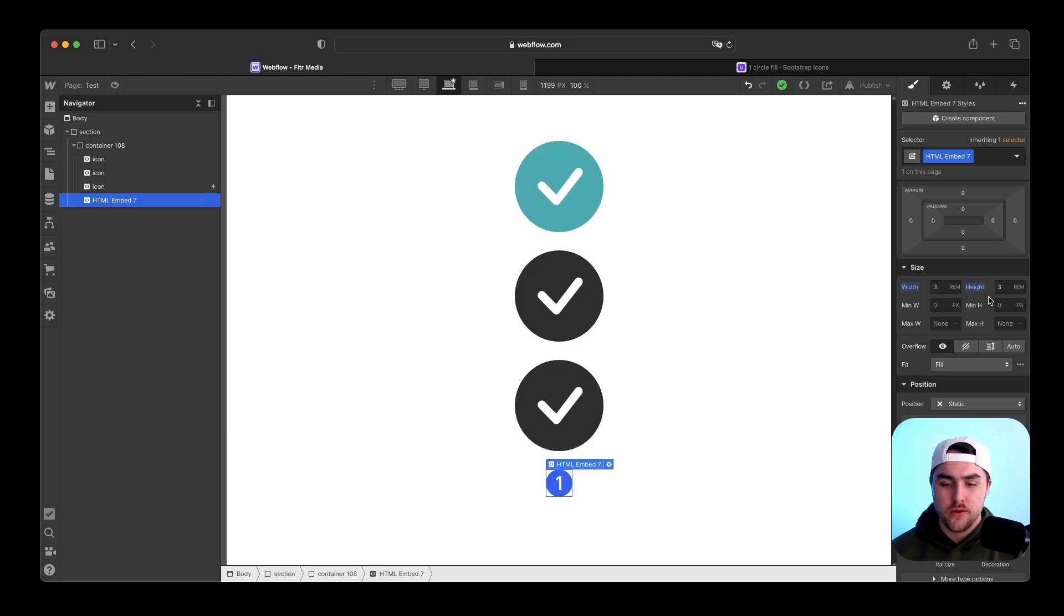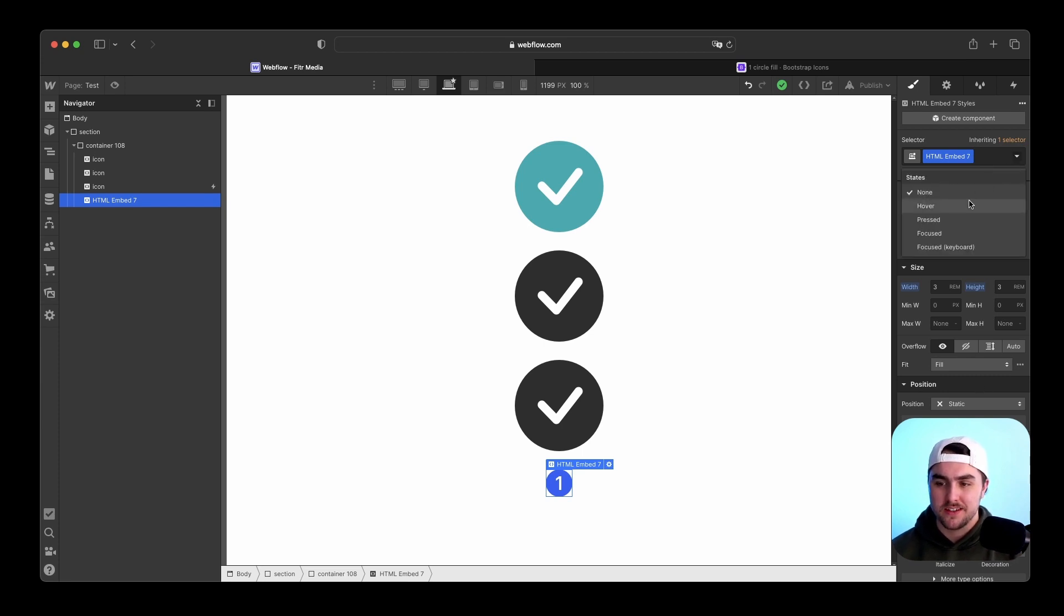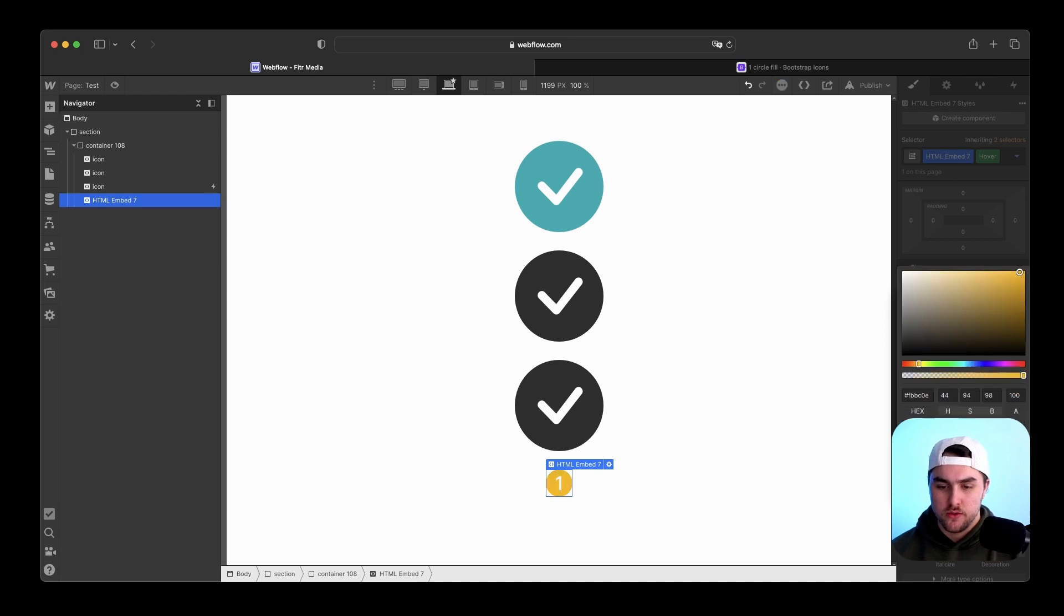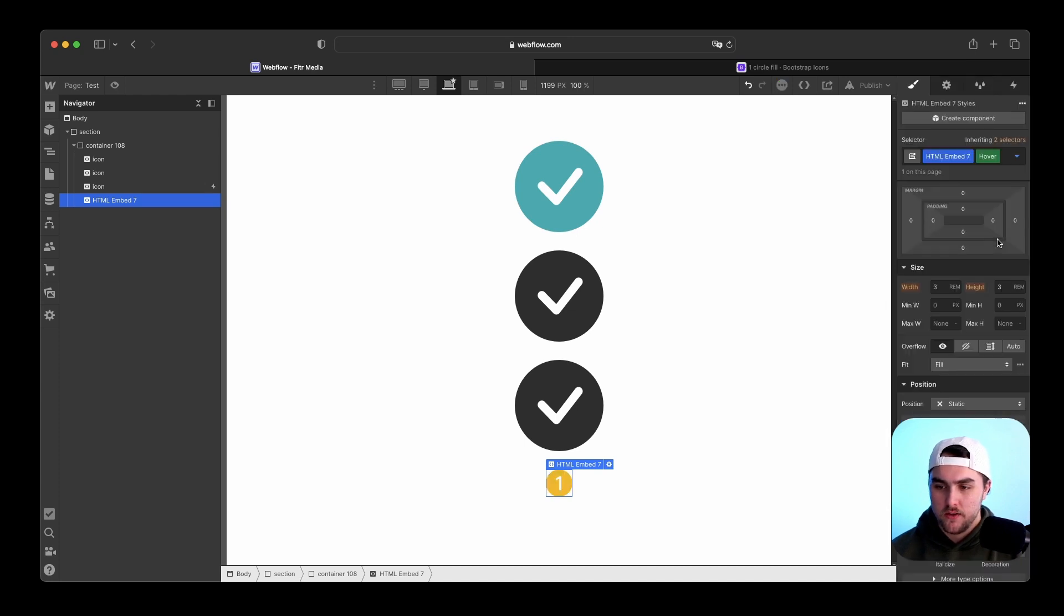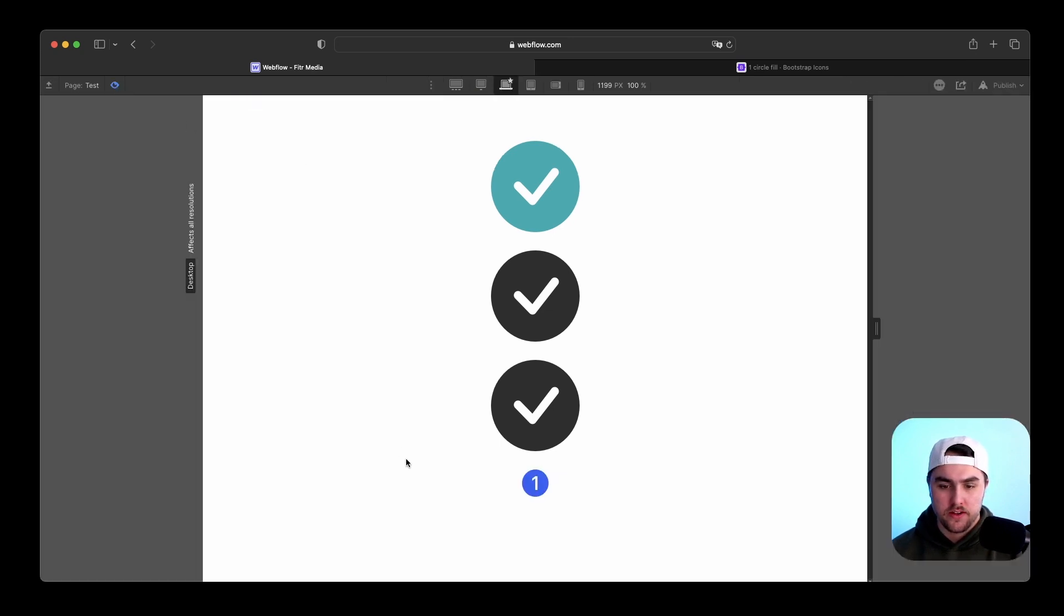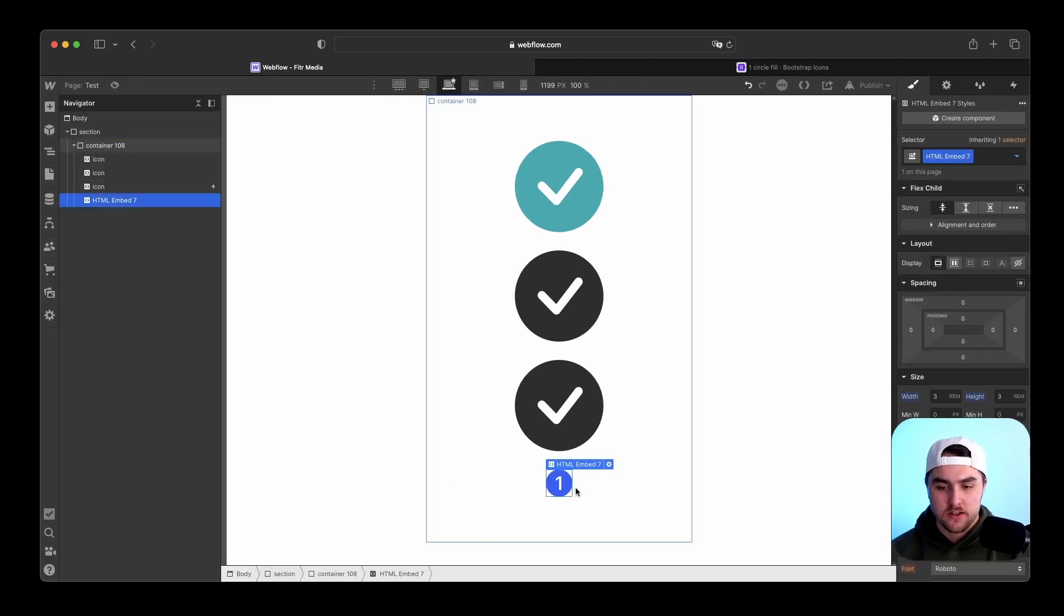Now you can not only change the color in Webflow, but you can use things like hover states. So on hover I'm going to change the color to yellow. If I preview the site and I hover over it, it changes to yellow perfectly.